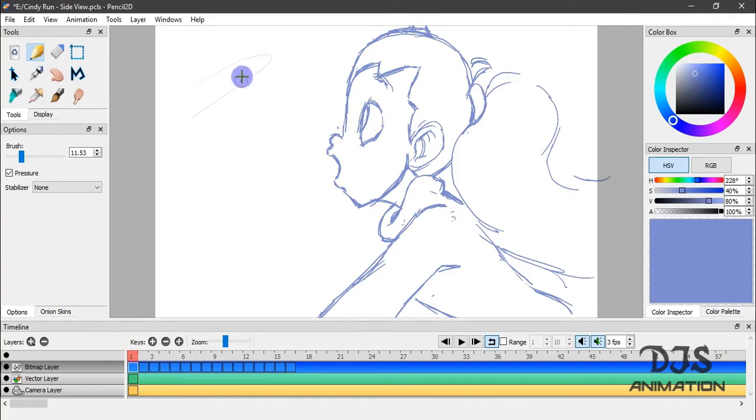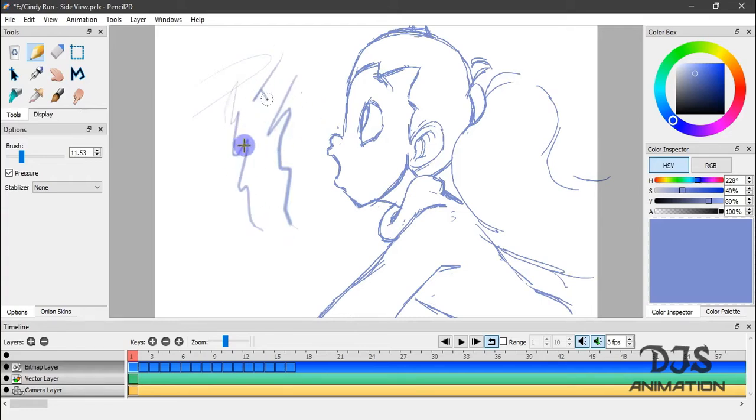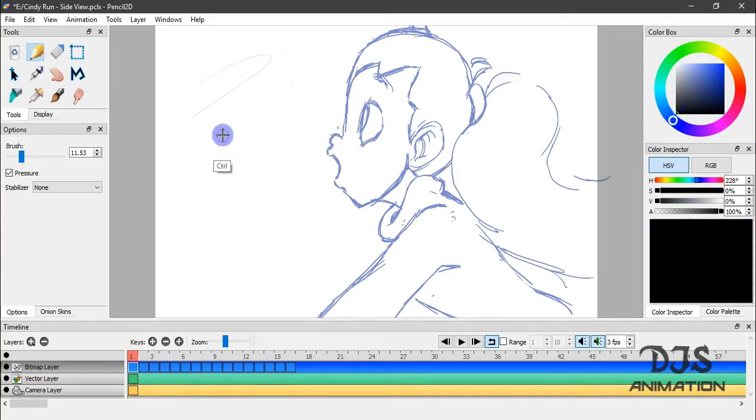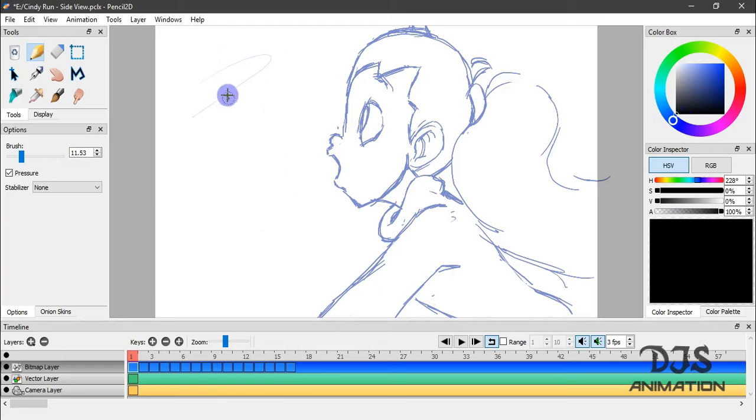Our next tool is the pencil tool. It's one of three of your drawing tools that you will mainly be using to draw your images using a darker color.